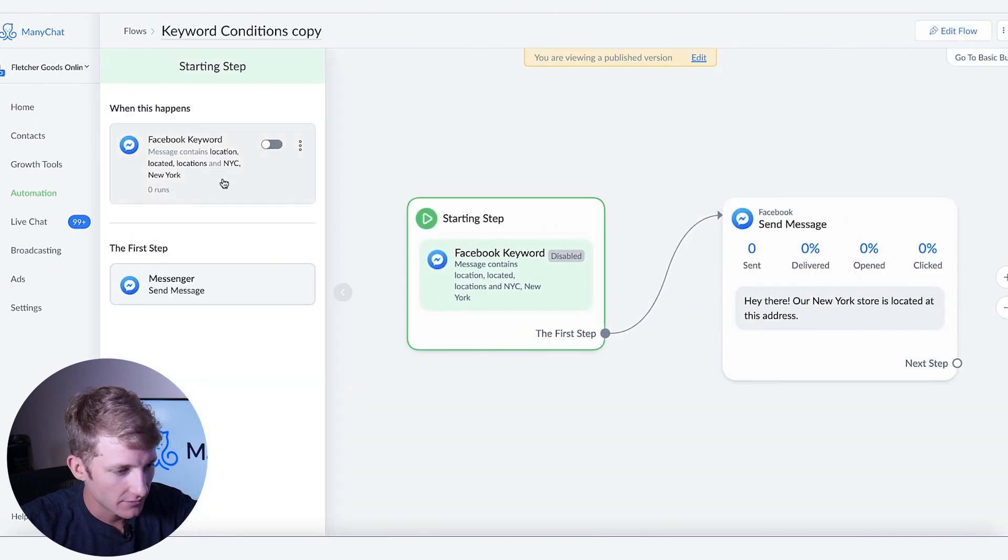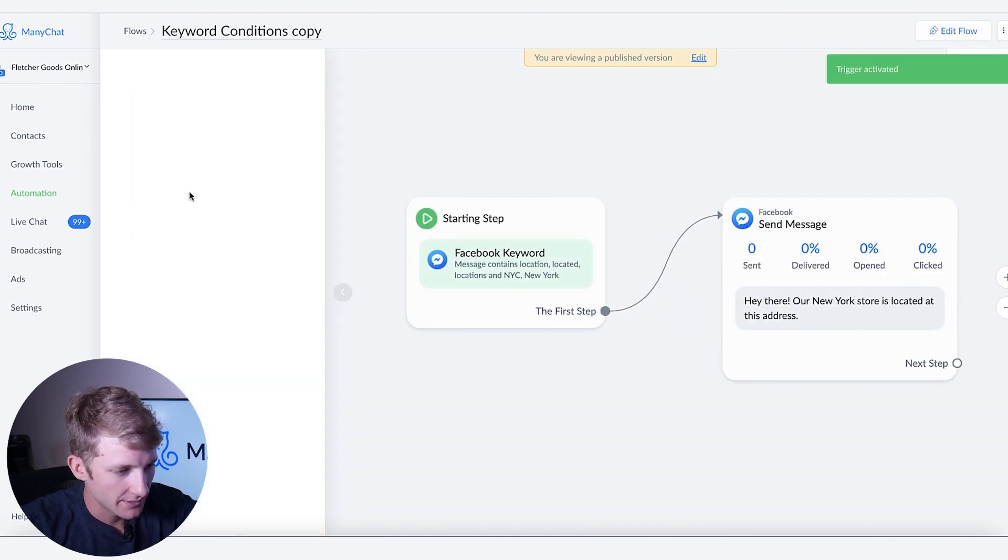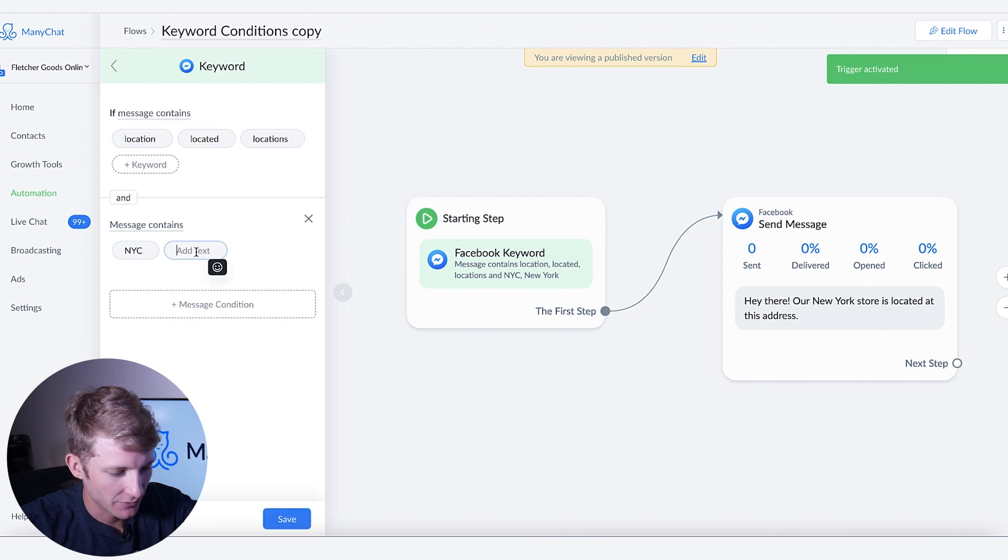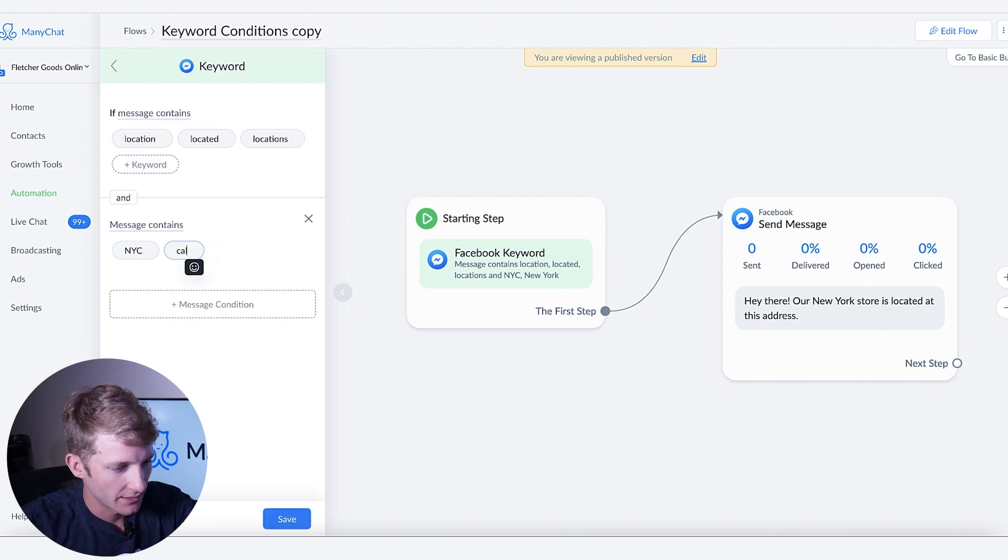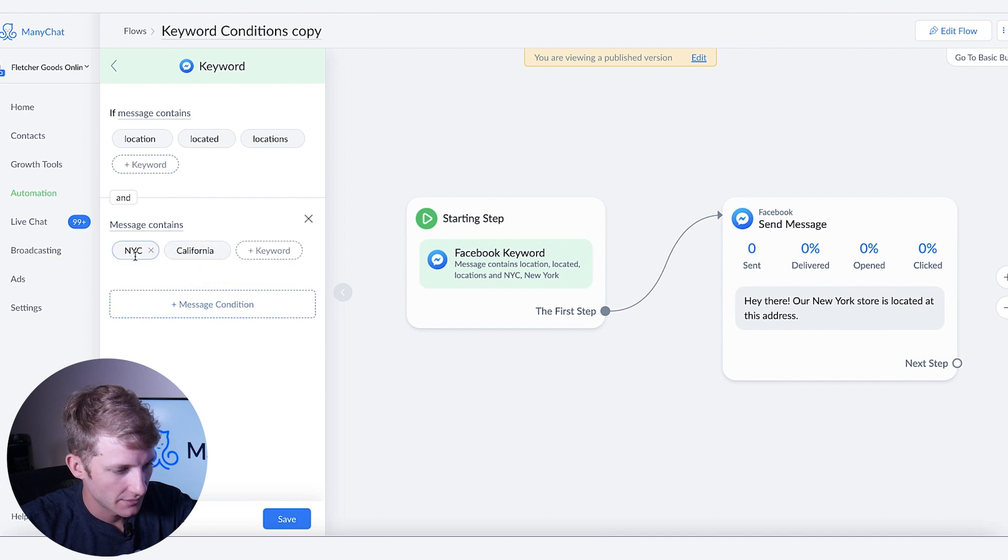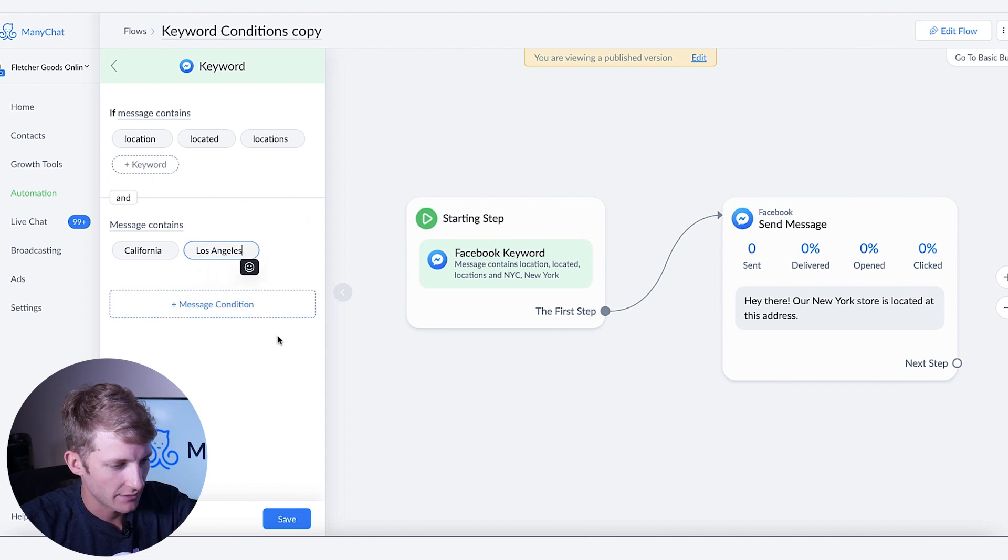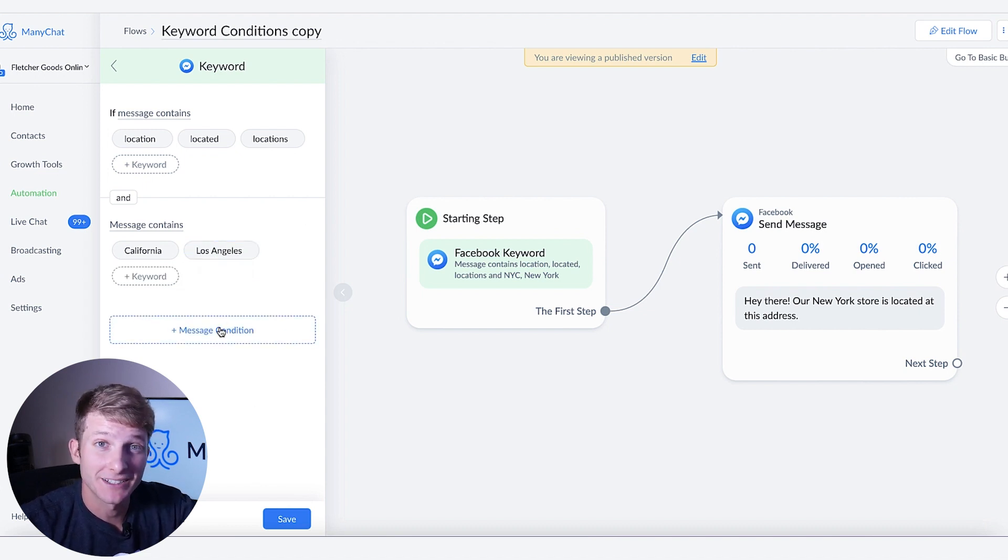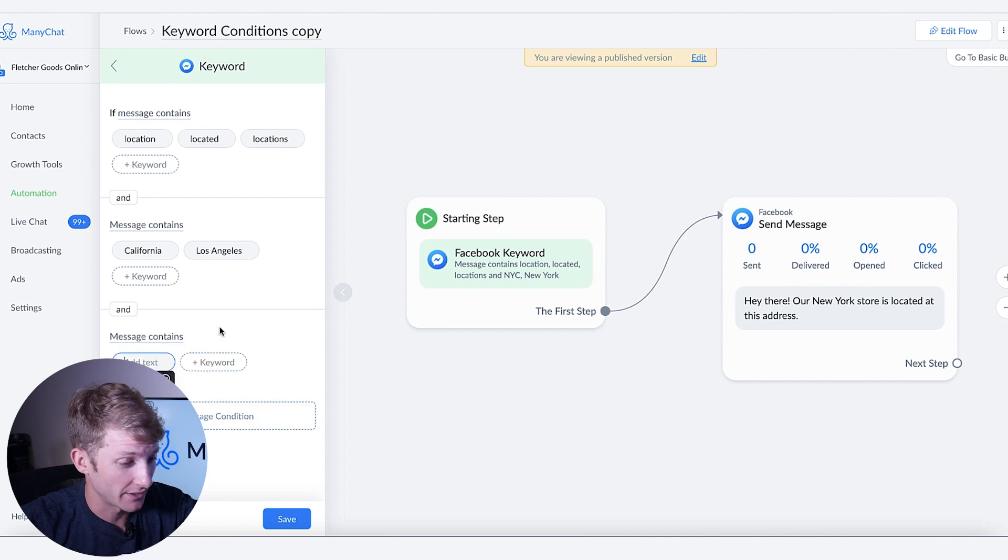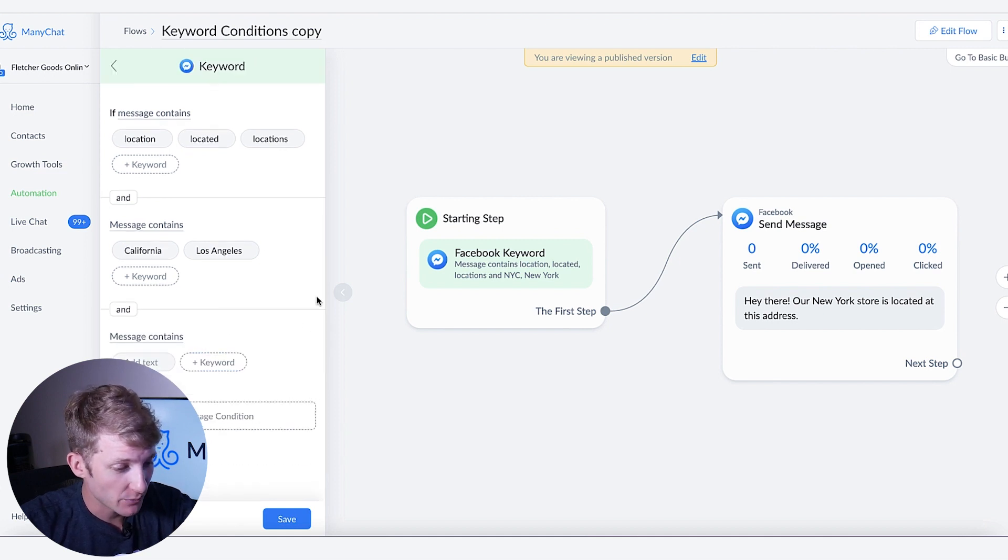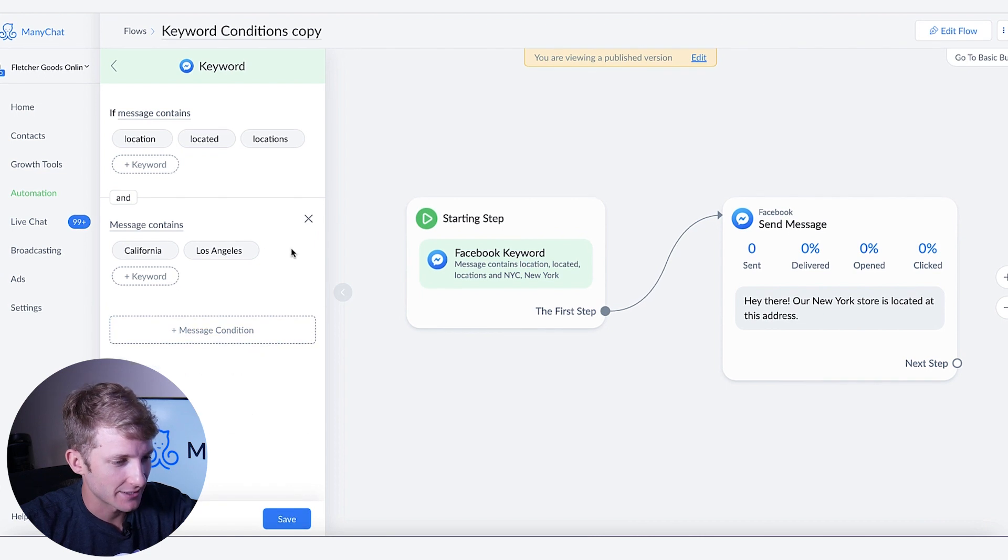So now we'll go here and say activate but instead of New York we're going to say like we did before California and say Los Angeles. And then once again you can add as many conditions as you want here. So I could keep going and going. This gives you tons more options and gives you really a lot of ways to keep adding to the specificity of this.